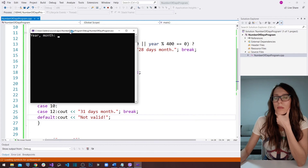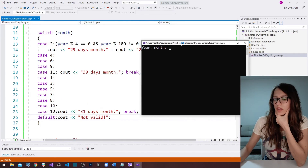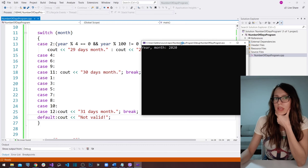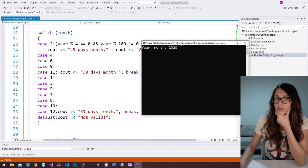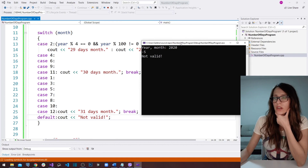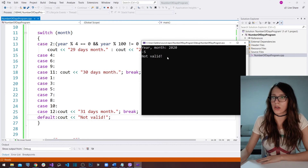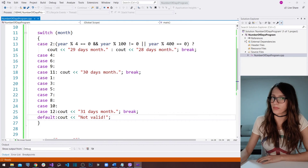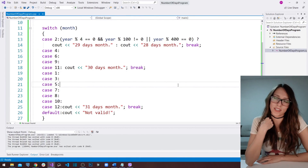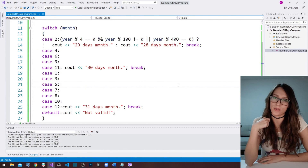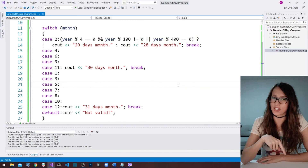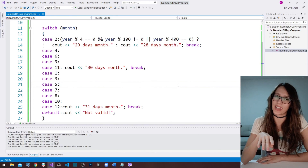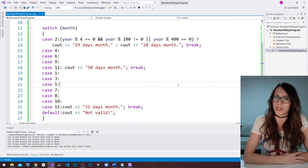There is one more situation I want to cover: when our user enters a number that is not a valid month number. I'm going to cover that situation with the default statement. In this default case, I want to write out a message saying 'not valid,' which means our user has not entered a valid month number. Let's run the program — if I enter year 2020 and for month minus five, the program writes out 'not valid.' I hope you liked this video. If you did, make sure to subscribe to my channel and share it with anyone who would like to learn programming.